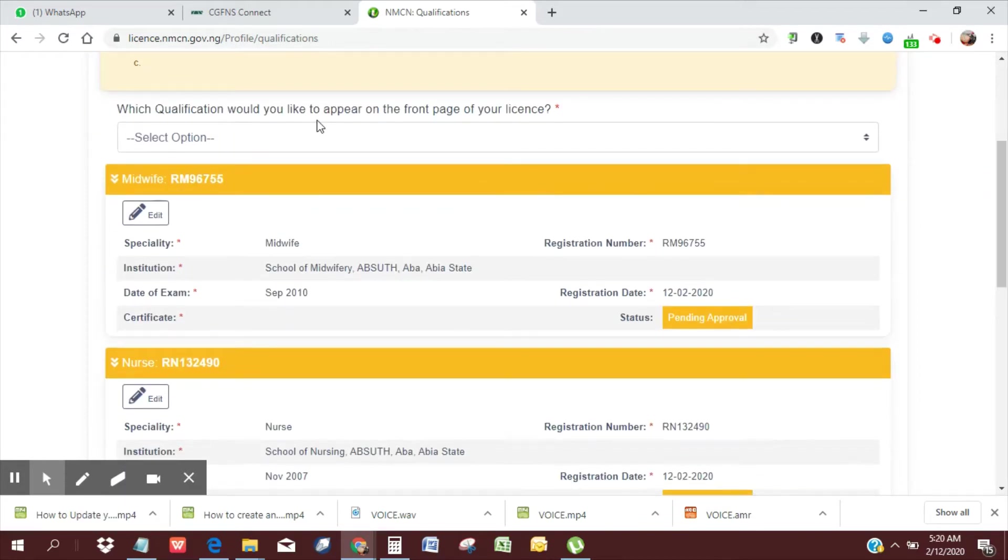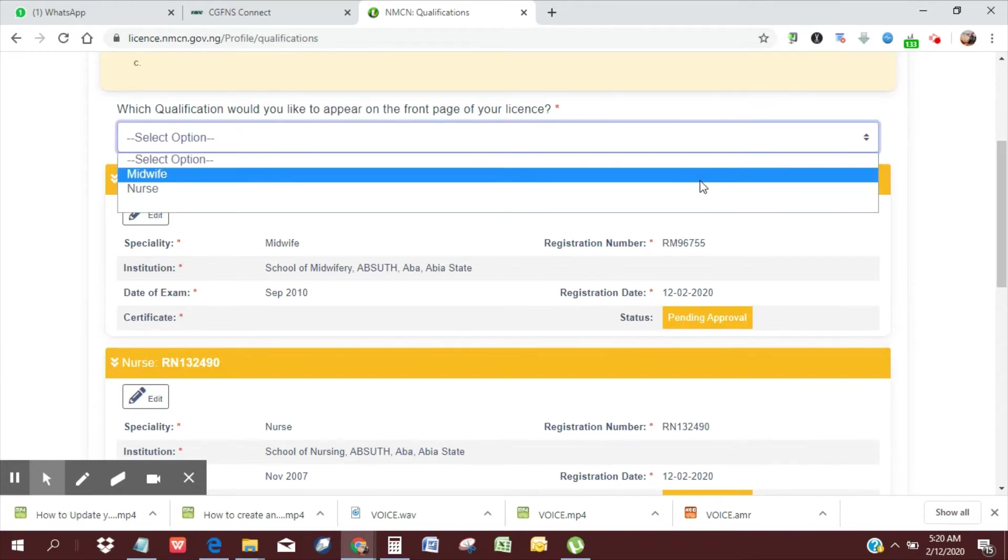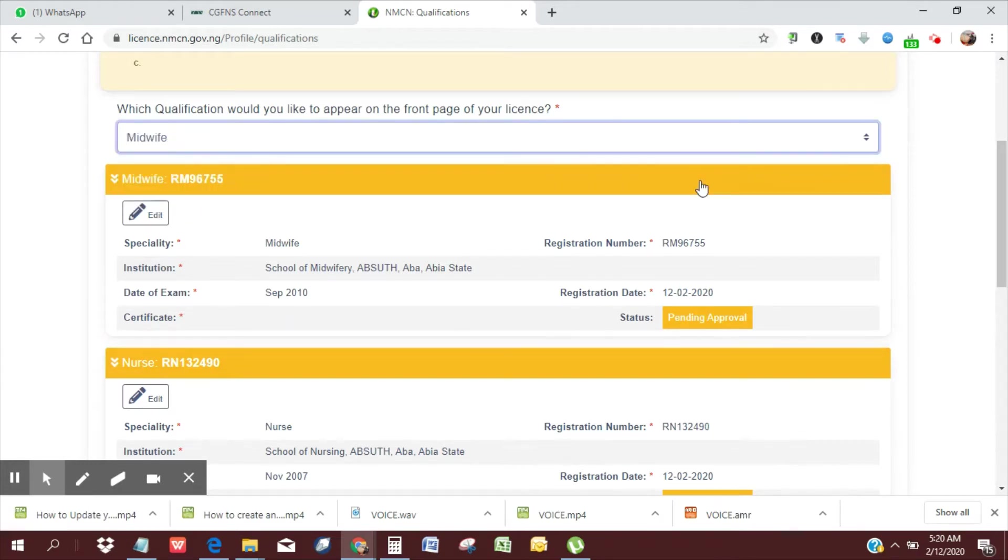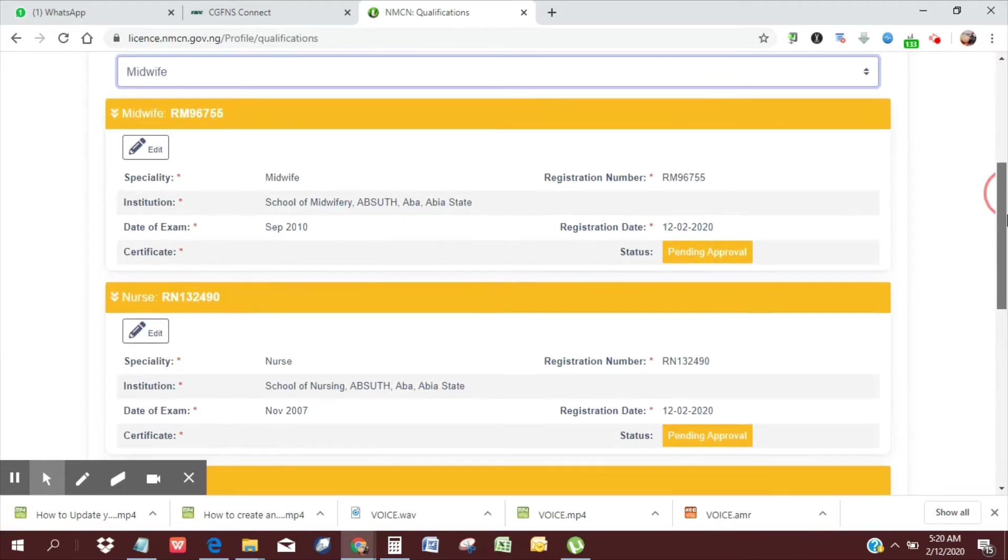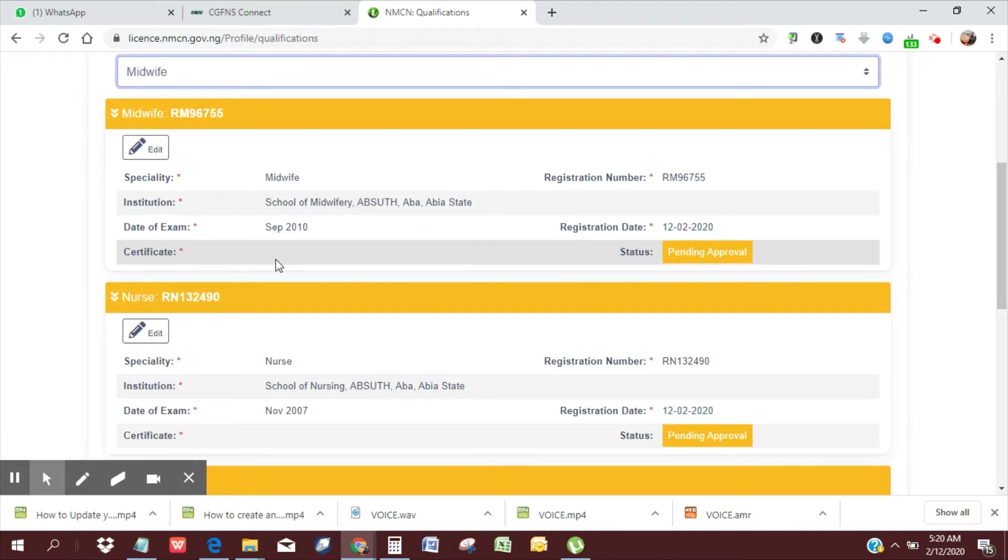Now it says, which qualification would you like to appear on the front of your license? Midwife is fine. I can select midwife. And then I need to update this. You can see specialty registration number, institution, date of exam, registration date. The certificate is what is missing. So I'll need to edit this.